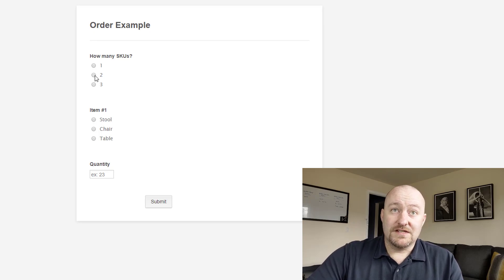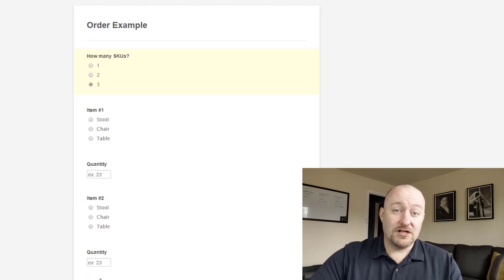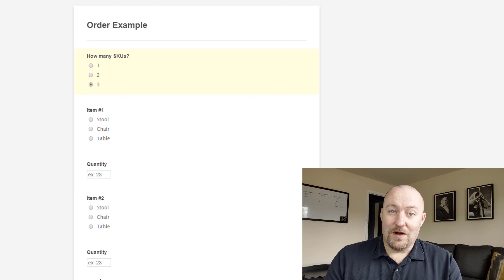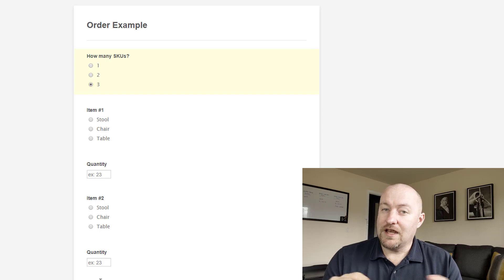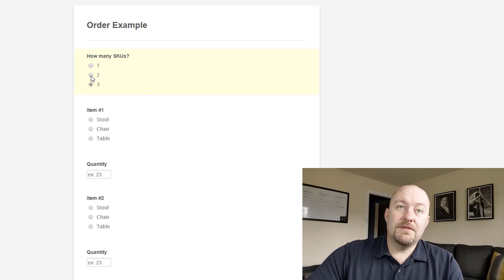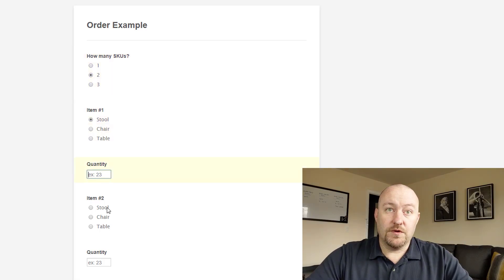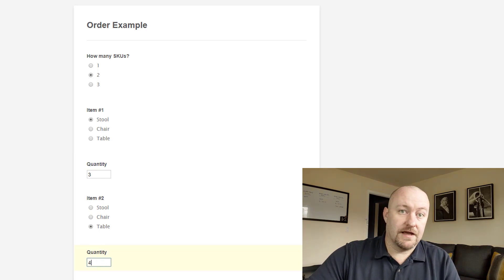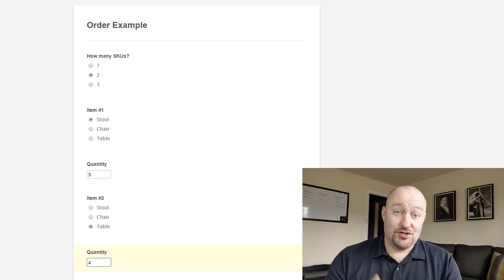The way we've built this is: once you click two SKUs, you suddenly have the ability to put in item two with a quantity. Same thing with three — here's item three with a quantity. You could imagine doing this at whatever scale you need. Zapier's pathing is currently capped at three different paths, though there are plenty of workarounds. So when somebody submits an answer — let's say two SKUs — they put in the items they were looking for, maybe three stools and four tables. Once submitted, we need to bring this into our Airtable database to track it and fulfill that order.